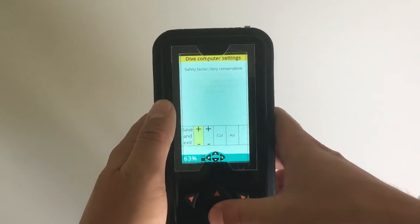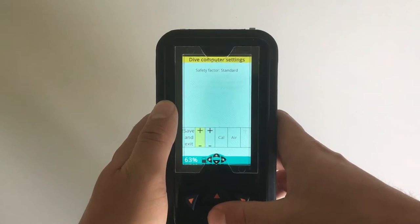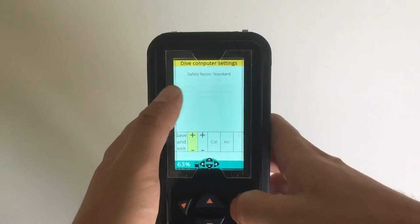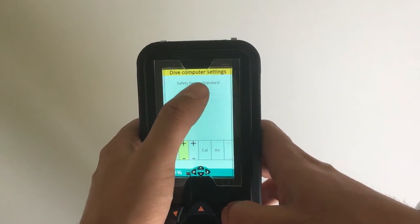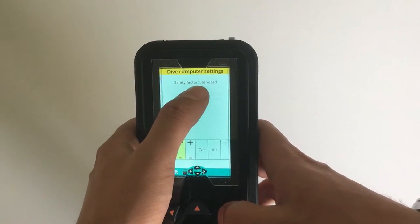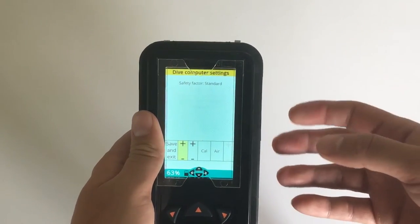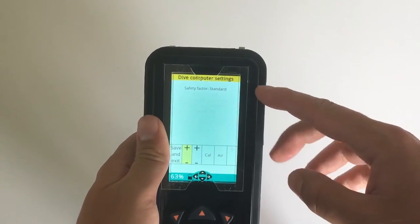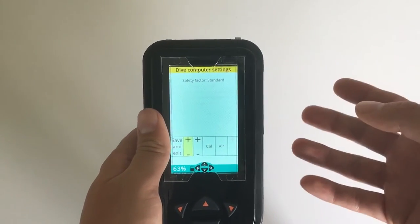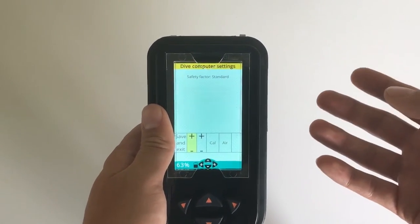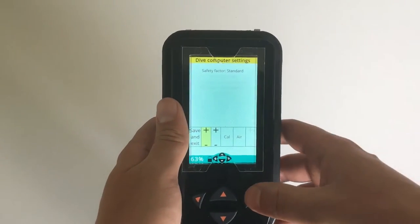Now I usually dive with mine in standard, and what these different safety factors really mean you can find that information in the dive computer manual which is available on aquaricloud.com/manuals.